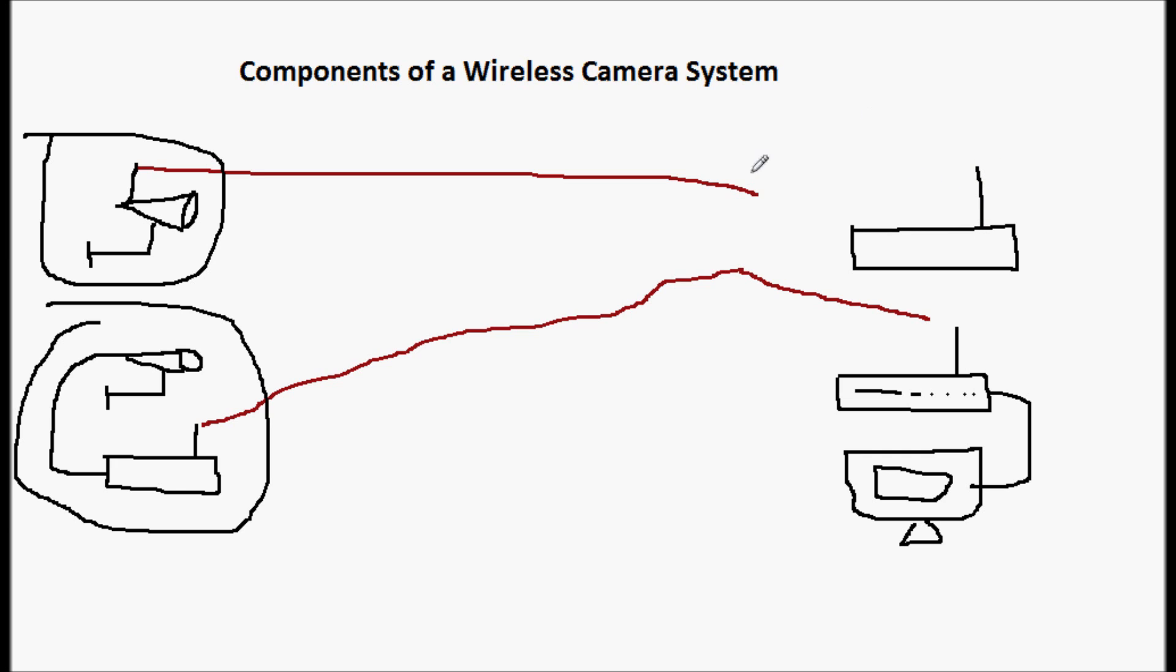And that's just going to receive a wireless signal from a camera, and then the receiver is going to be connected to the DVR where it's recorded. Maybe the DVR is then connected to a monitor or to the internet where people can access it and view it.